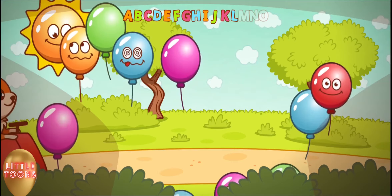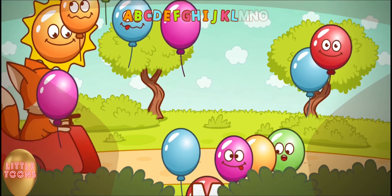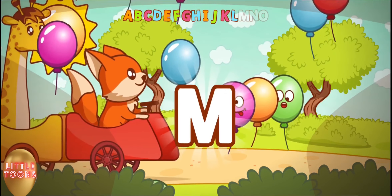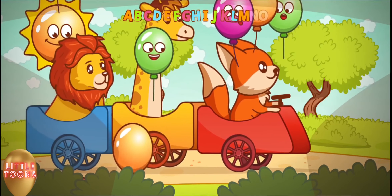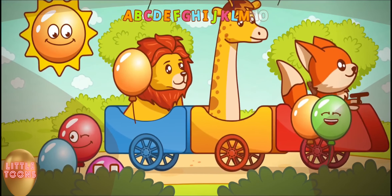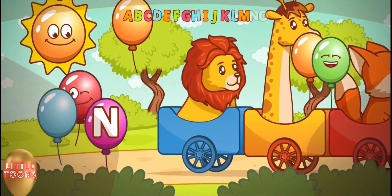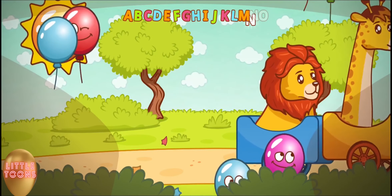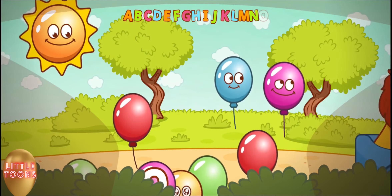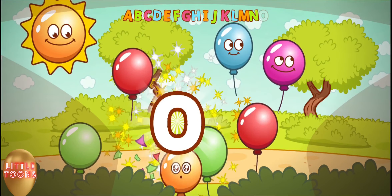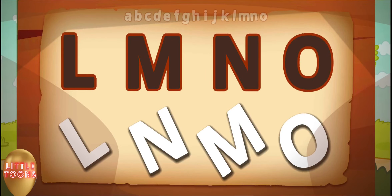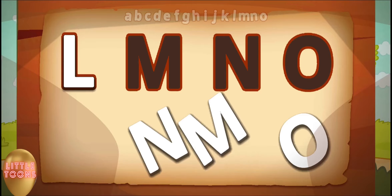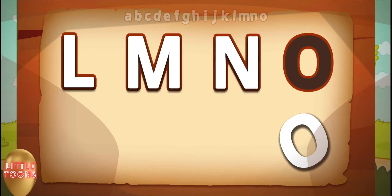L for lion. Now which balloon carries our next letter? Red balloon — M for monkey. Our next letter is N, N for nose. Bye-bye lion! O, O for orange. Now can you remember L, M, N, and O?